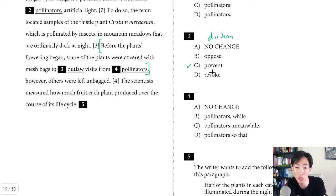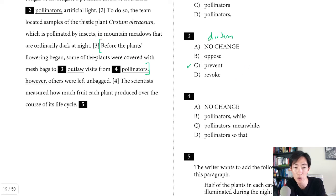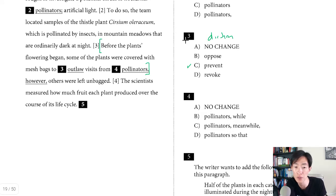'Prevent' is the most neutral word. Choice B, 'opposed,' generally means to go against — like you can oppose someone's opinion or oppose a law. 'Revoke' usually means to take something away, like revoking someone's privileges or license. Either way, not appropriate here. In diction problems you have to know how the words are used. If you don't know the words, the best thing you can do is just take a guess.